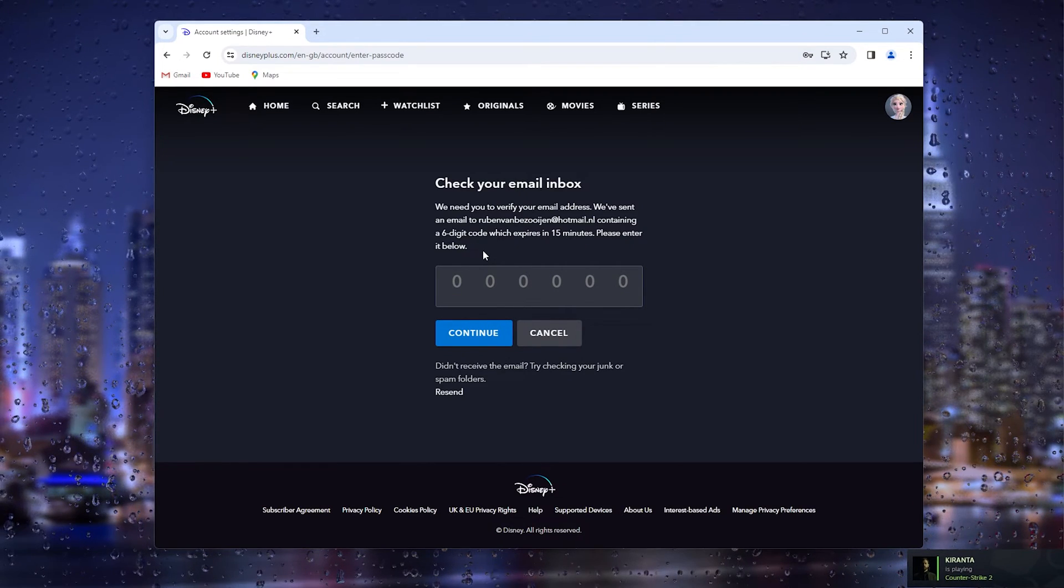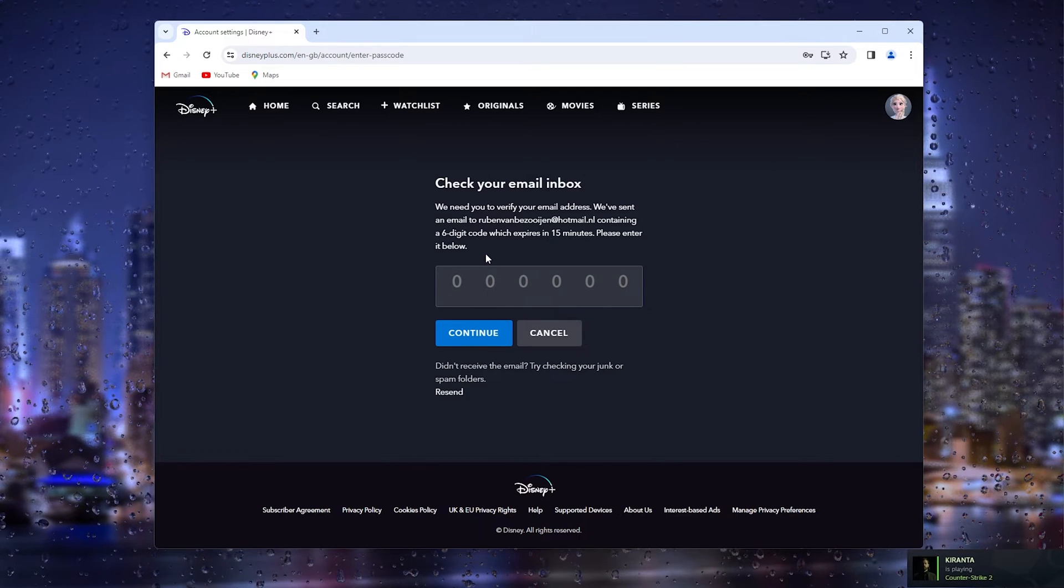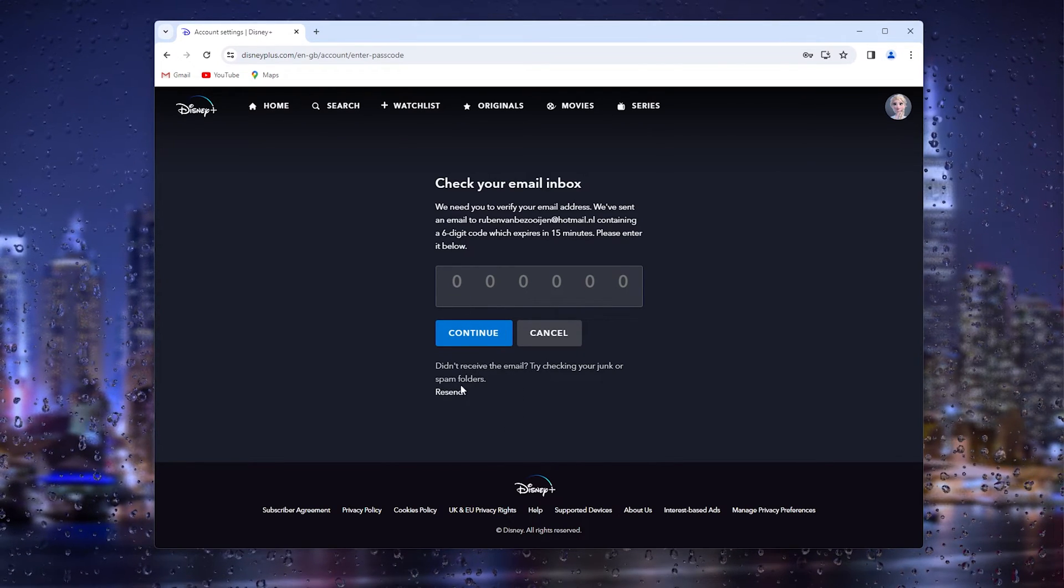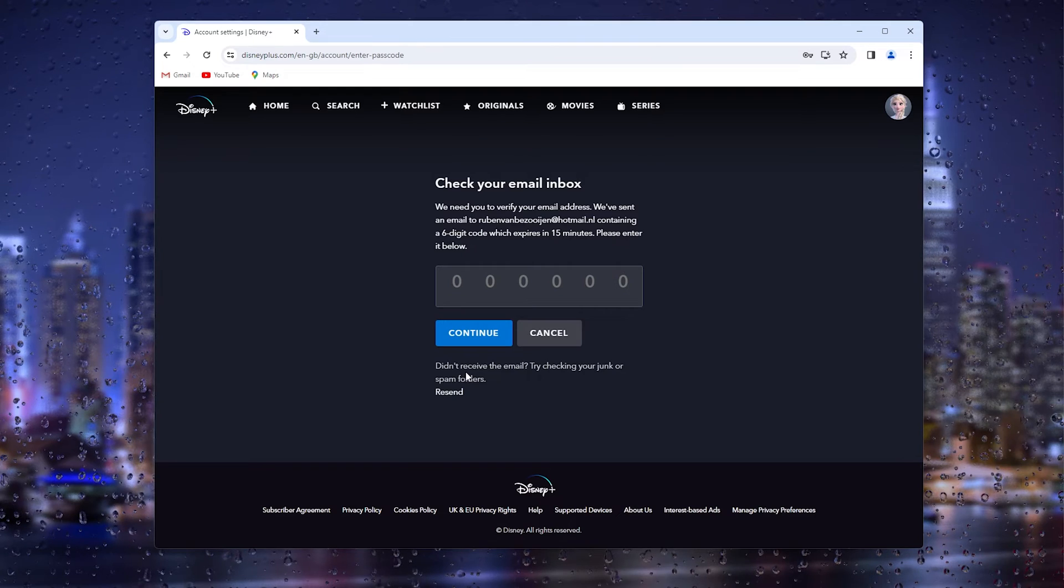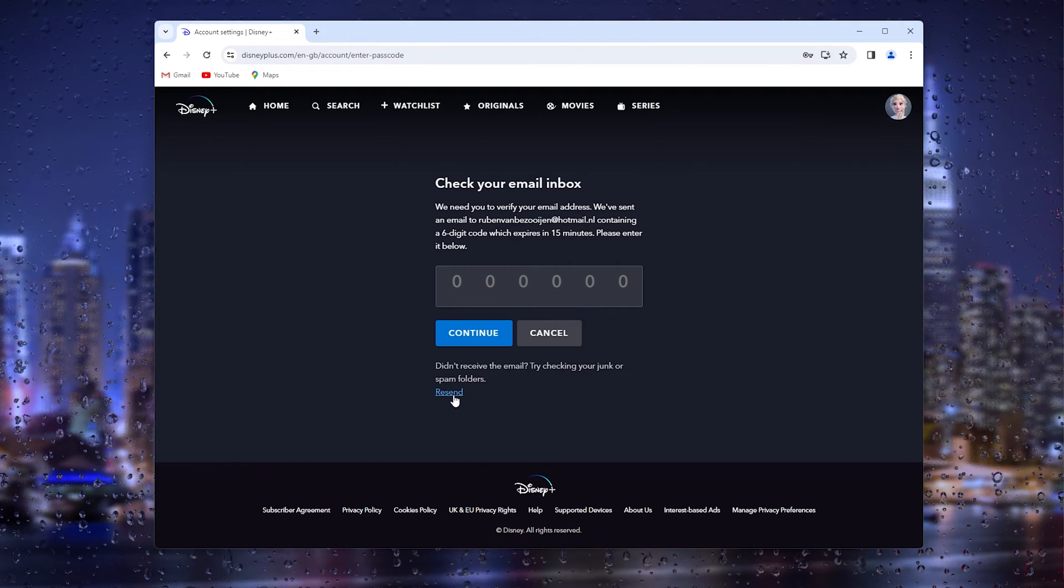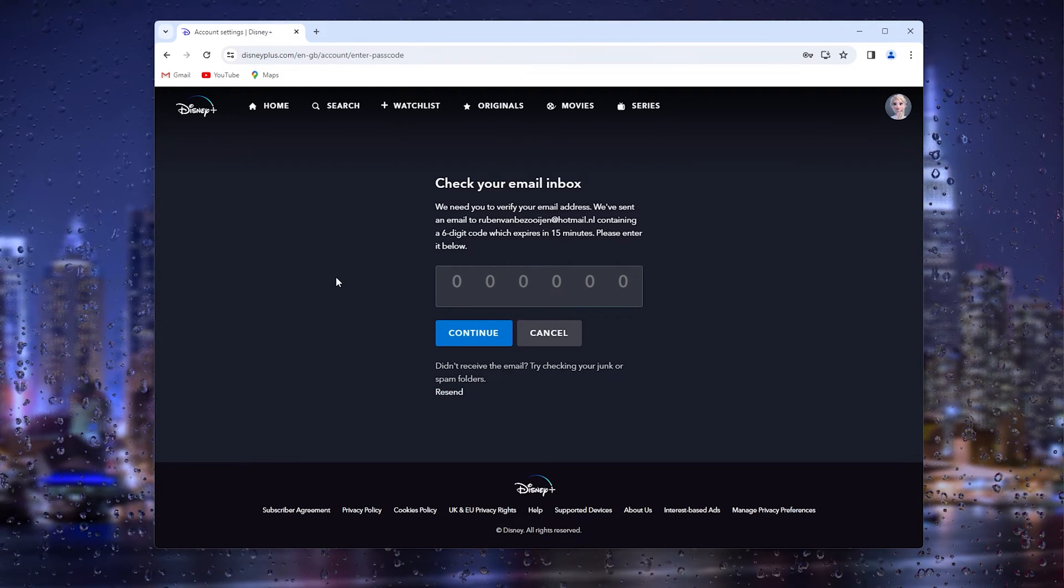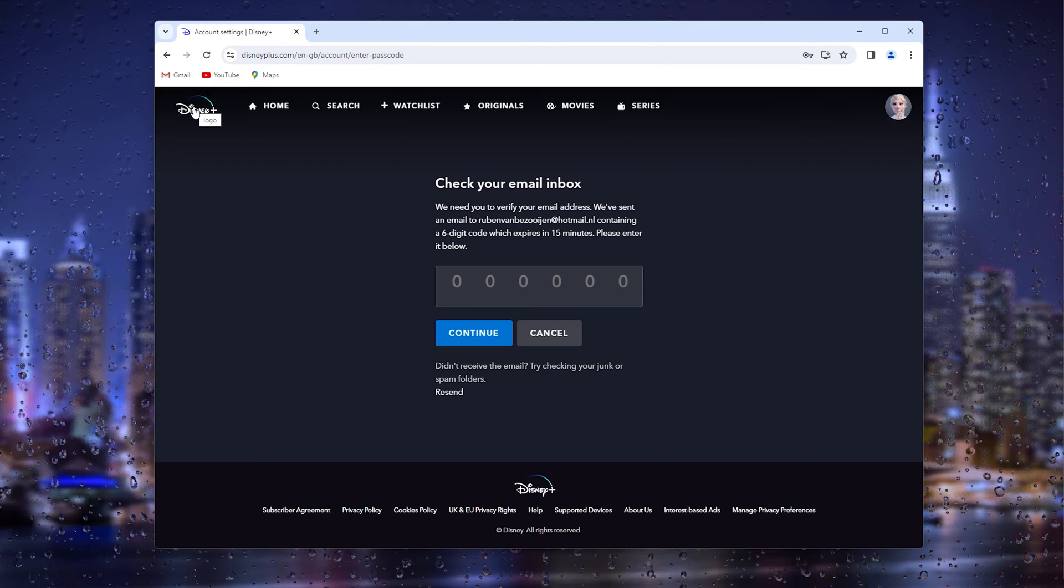That's it—very easy! Make sure to check your spam folder, and if you didn't receive the code, simply resend it and try again.